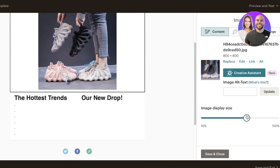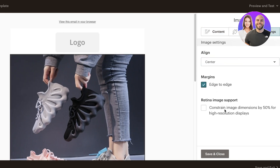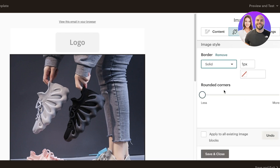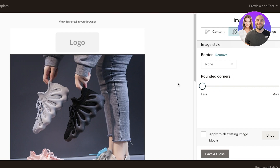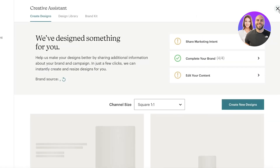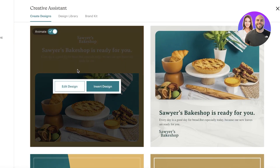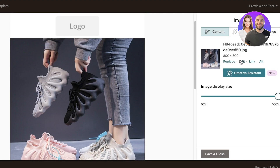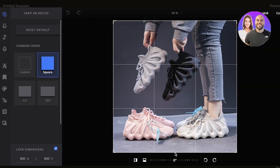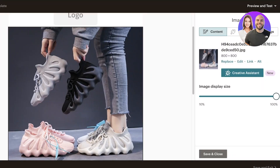Maybe this is like our most popular or most iconic item, so I just want it in every newsletter. You have the image size, you can resize the image however you want, click on alignment — edge to edge, constrained by dimensions — and choose the style, like adding a border or rounded corners. Once done, click save and close. You can also edit your image using the Creative Assistant, which lets you crop or resize — for example, a 16:9 ratio — then save and close.